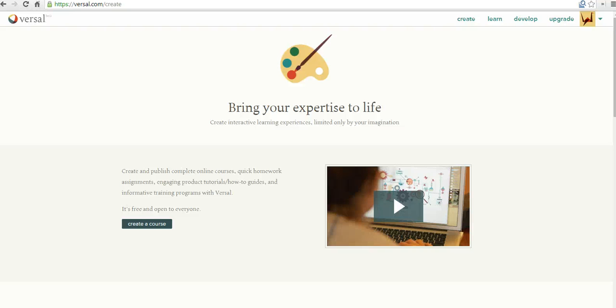Hi, this is Richard Byrne at freetechforteachers.com. In this video, I want to show you how you can create your own online course using Versal, which you can find at versal.com.